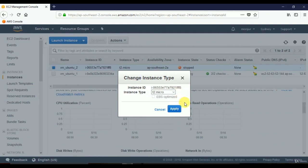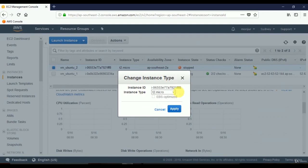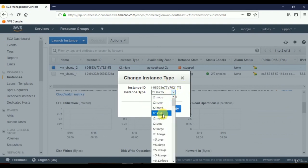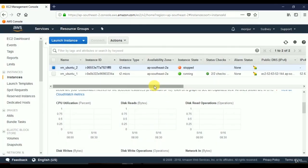Selecting the stopped instance and going to Actions, Instance Settings shows that Change Instance Type is now available. I can select any size that suits me. If you're using the free tier, be careful — not all sizes are free tier eligible and you may incur charges. Click Apply to change the size, or Cancel if you don't want to change.